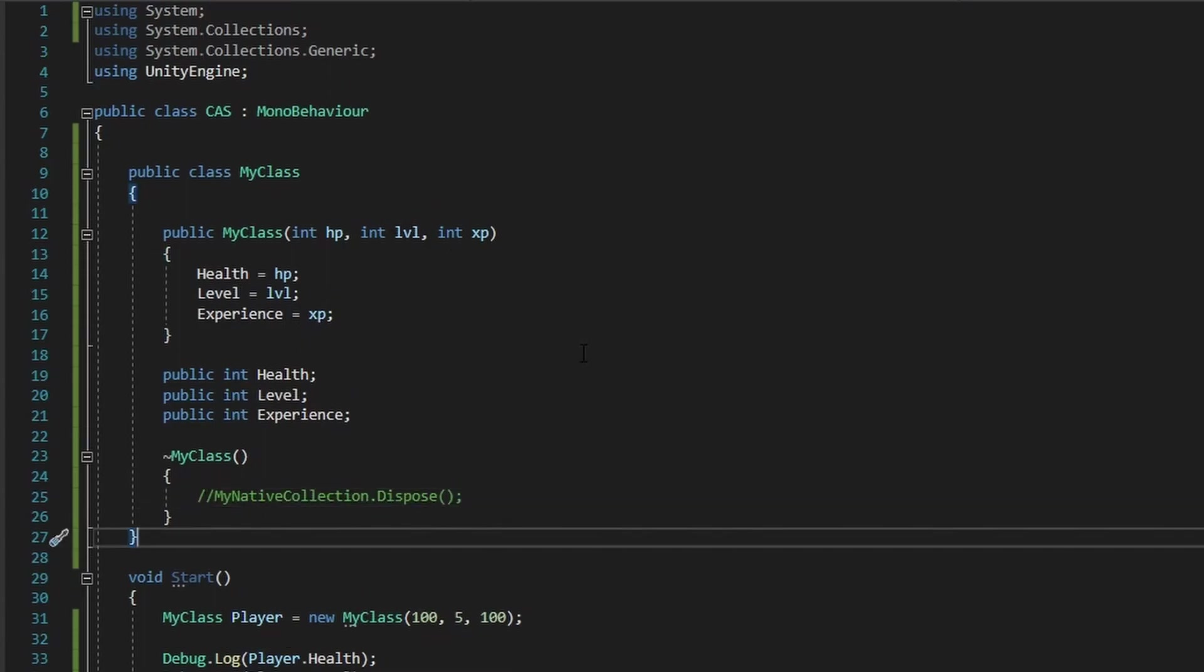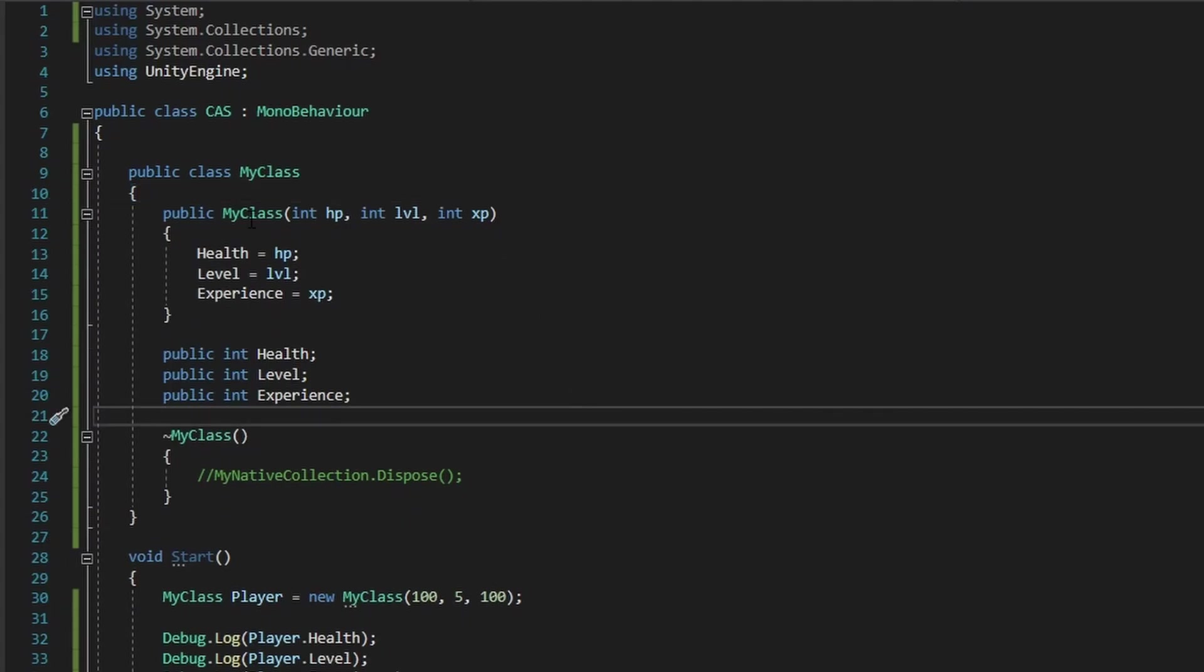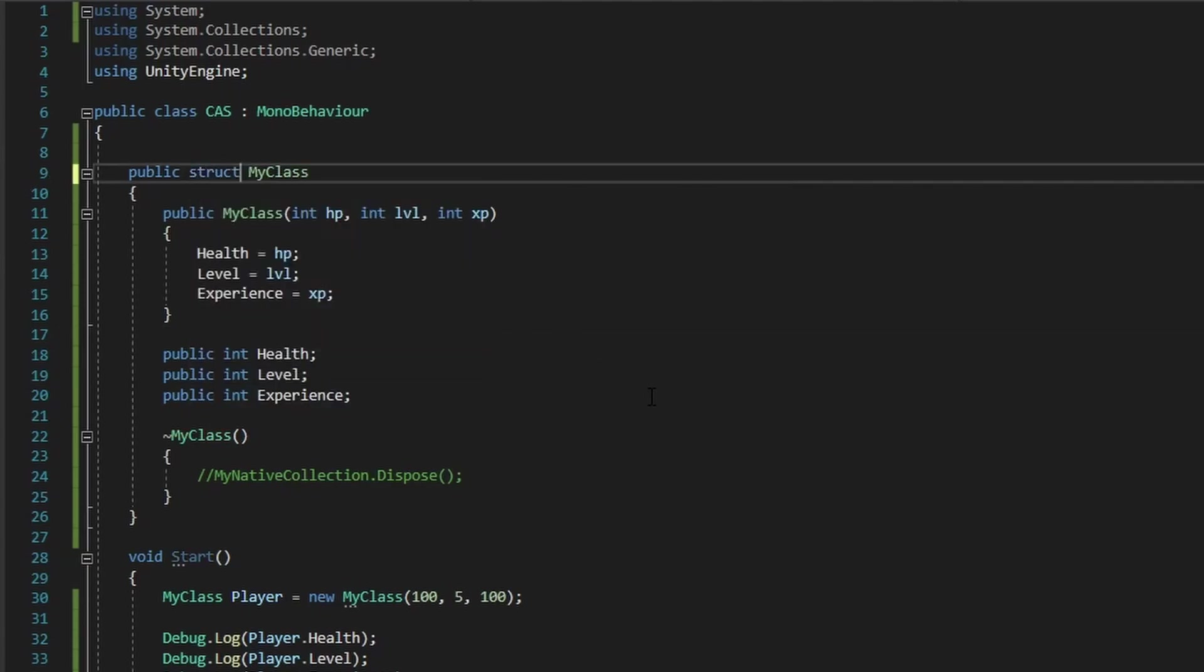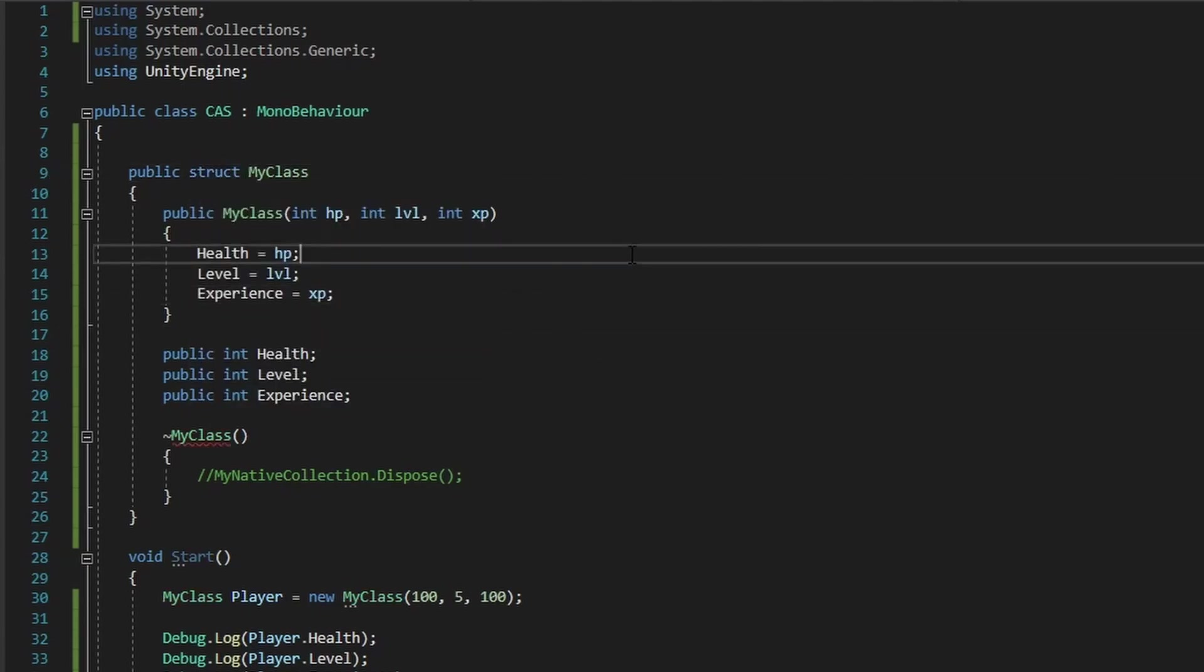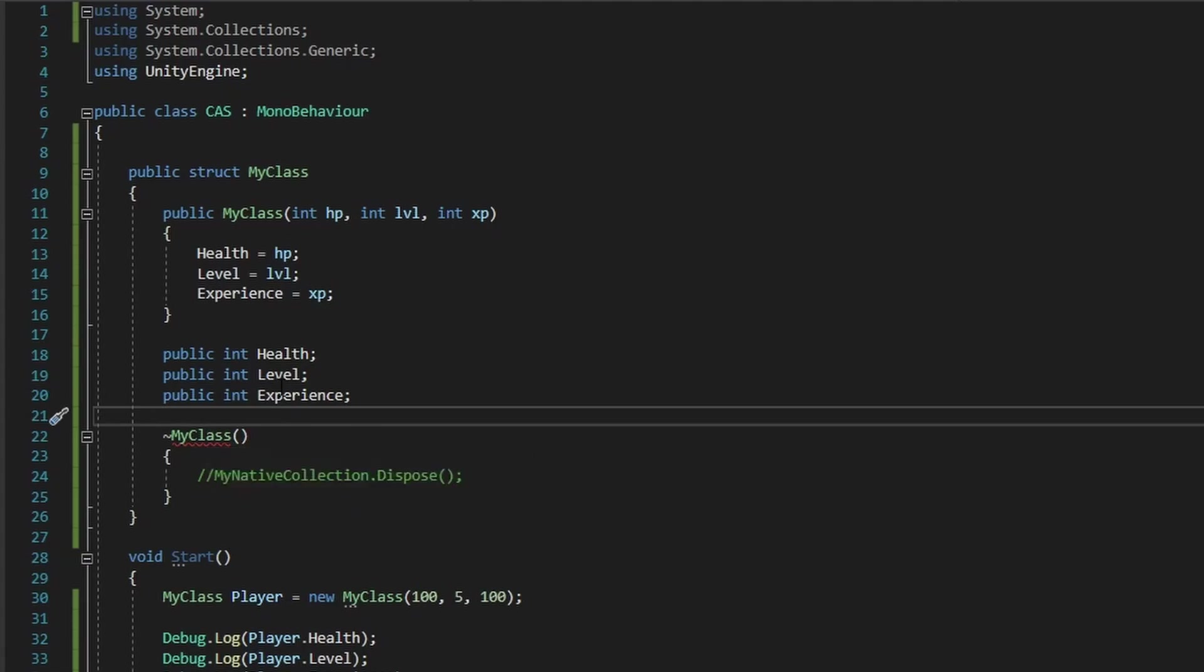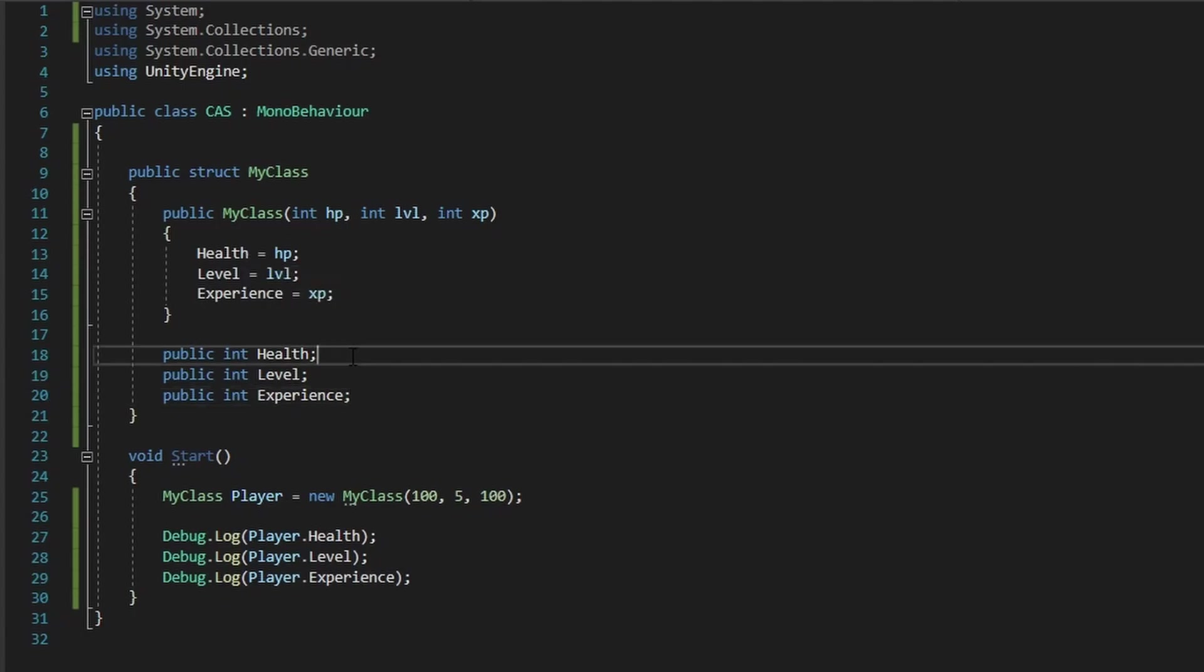Now let's work with structs. So to make a struct, it's pretty simple. You just take your class keyword here and just replace it with struct, and there you've created a struct. And immediately right off the bat, you could see that our destructor that would work in a class no longer works. And you could see here, only class types can contain destructors. And that is one difference between the struct and a class.